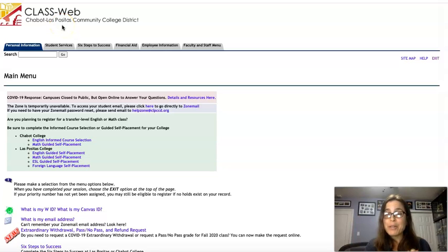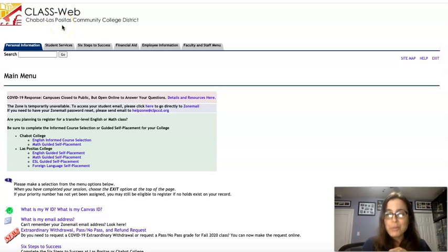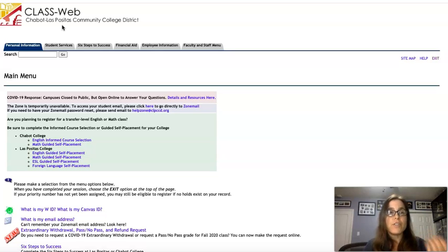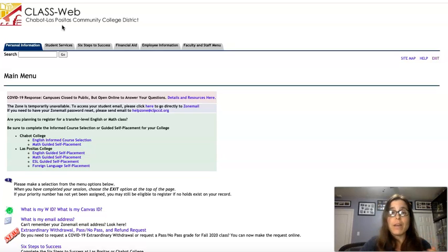Hey Chavo, Najla Abreu here, your favorite slash only VP of the Academic Faculty Senate, and I wanted to take a moment and show you how you can access the survey that we have.